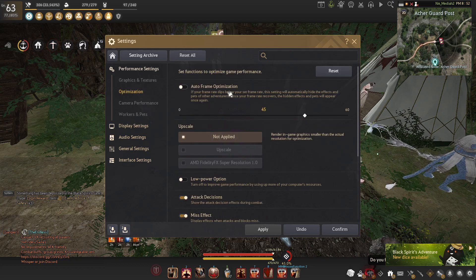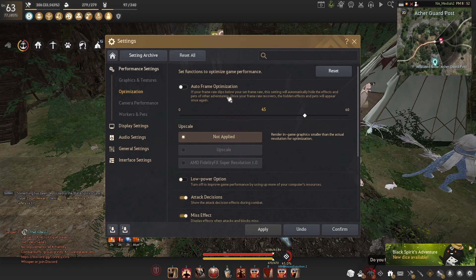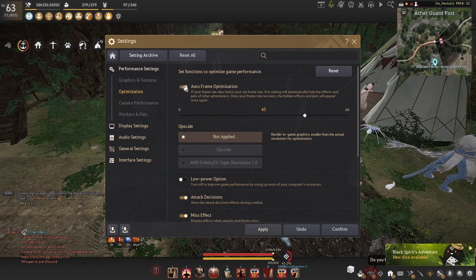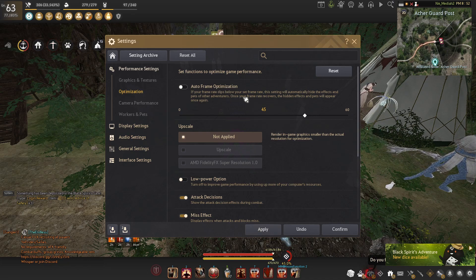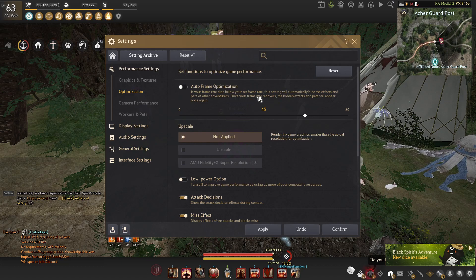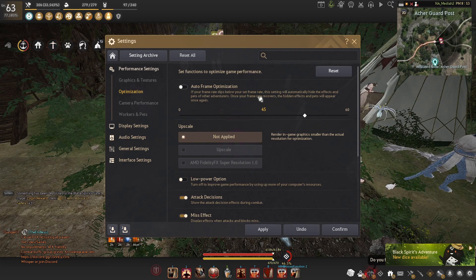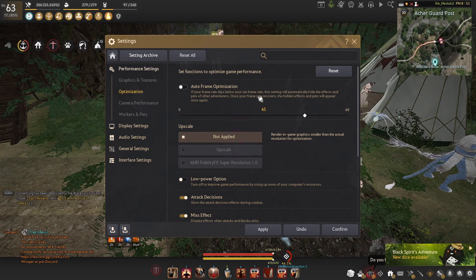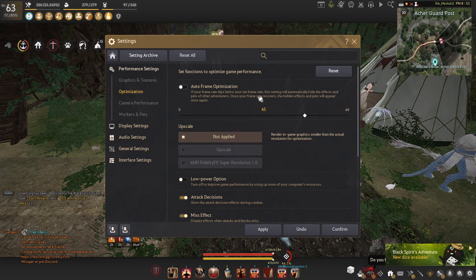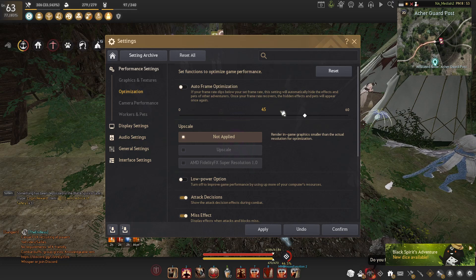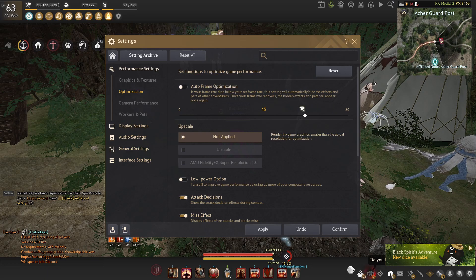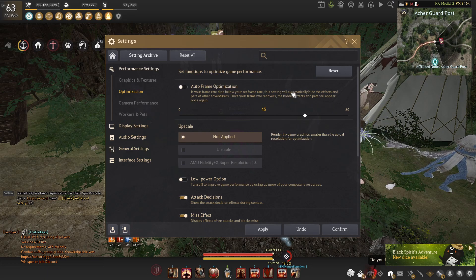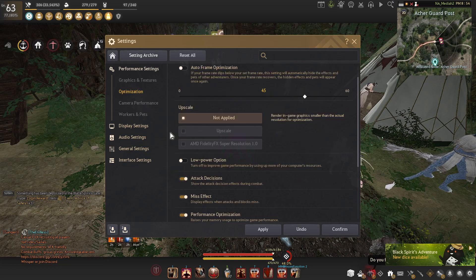We have optimization now. For optimization, I personally don't recommend having on auto frame optimization. Yes, it does technically help, but the issue with it is if you're in a high intense PVE or PVP scenario and you drop that FPS, the game has to reload everything that it hid once it goes back up. So that's why I personally don't use it.